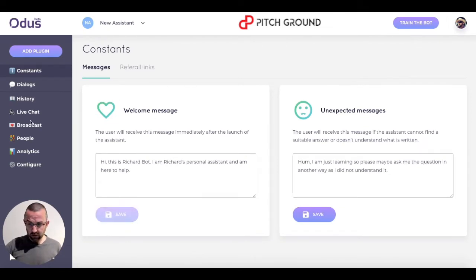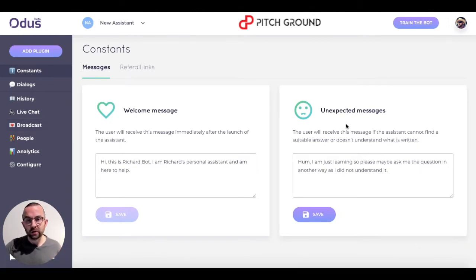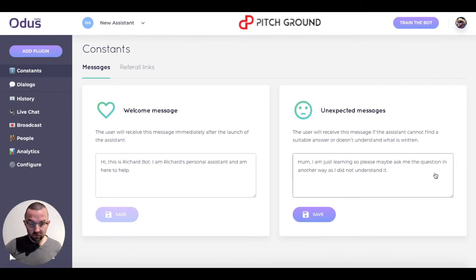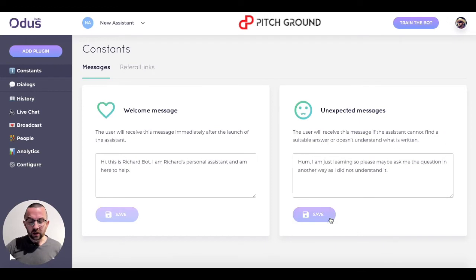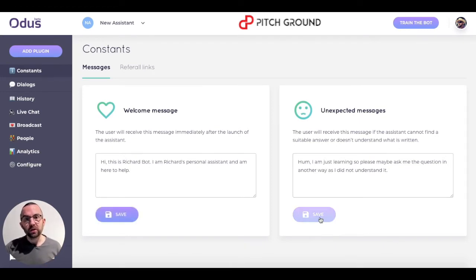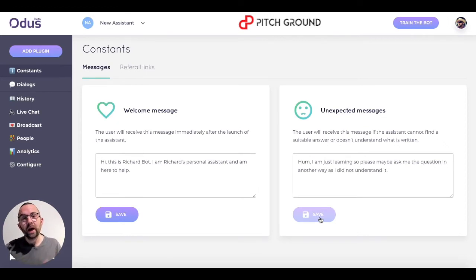The second constant we have — which is called a constant — is the unexpected message. When the bot doesn't know how to answer something, it comes up with this message. So I've put: 'I'm just learning, so please maybe ask me the question another way, as I did not understand it.' I click on save. Those are the two messages that are constant: always shown at the beginning, and when the bot doesn't know how to answer the question.